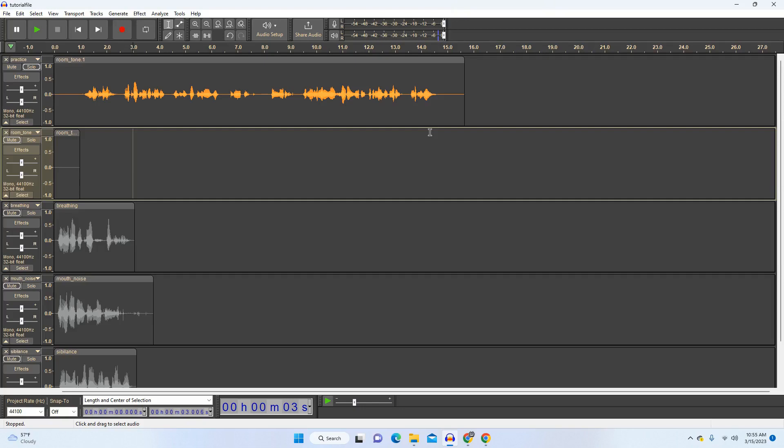If this is for an audition, it's also generally a good idea to slate up front, which means you say your name, what part you're auditioning for, and if you have an agent. So for example, hi, I'm Devin Larson reading for Carlton Steakhouse, and I'm seeking representation. You can do this when you first record the track. You don't have to actually wait until the editing phase, but that's something I forgot to mention on the last video.